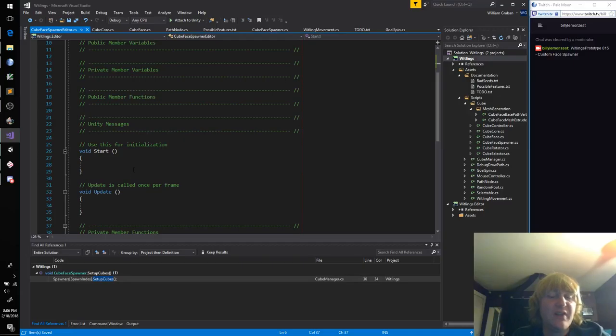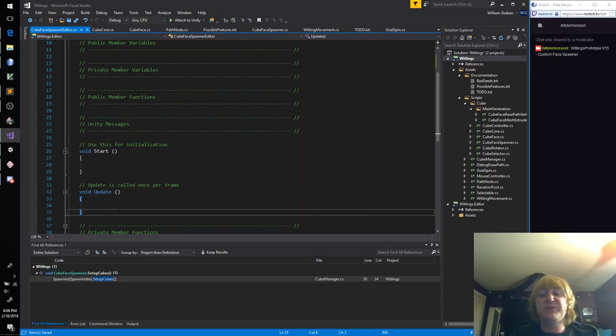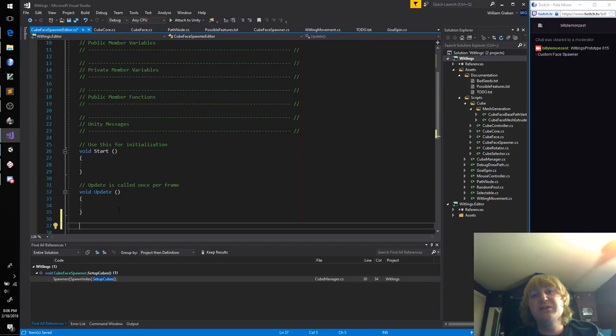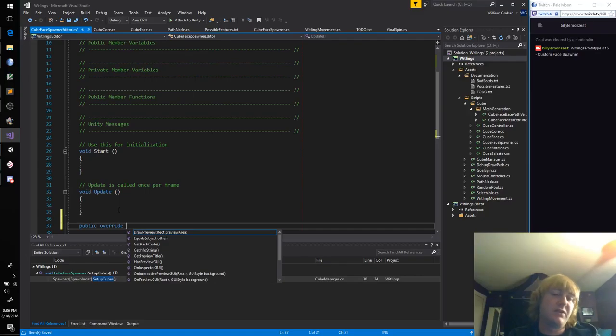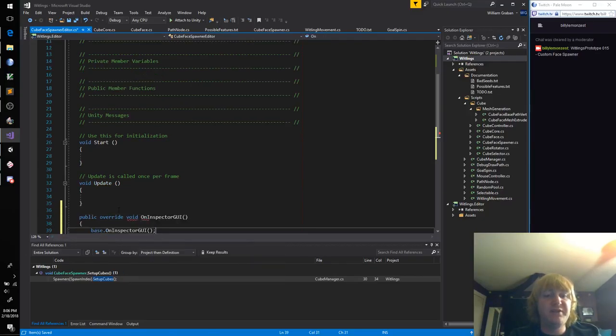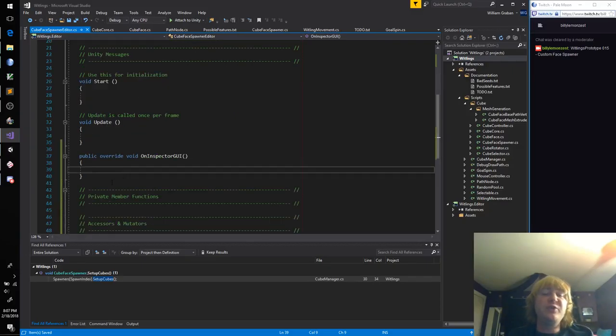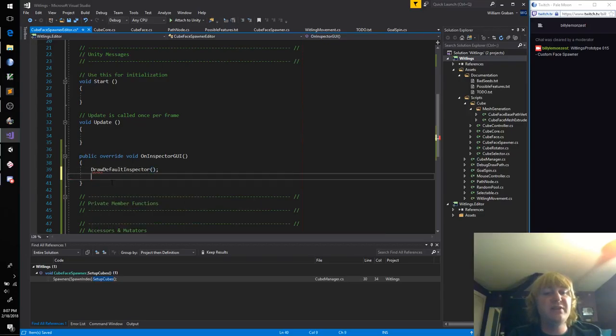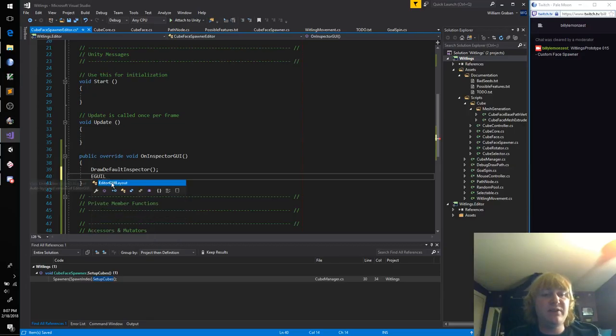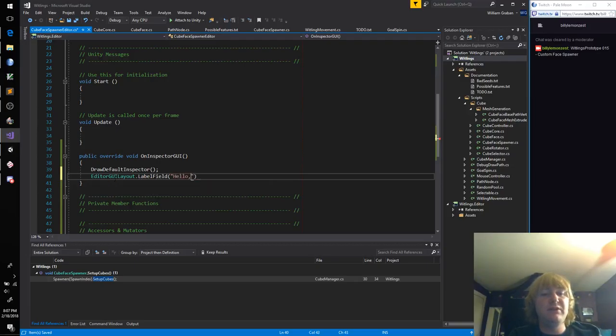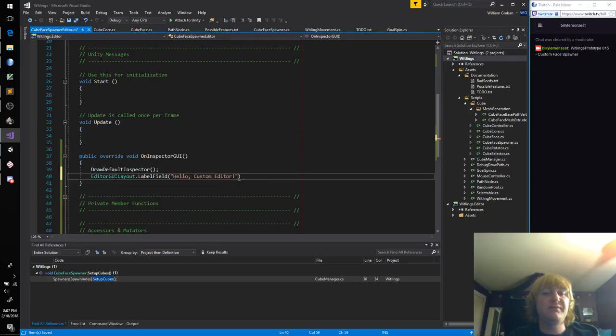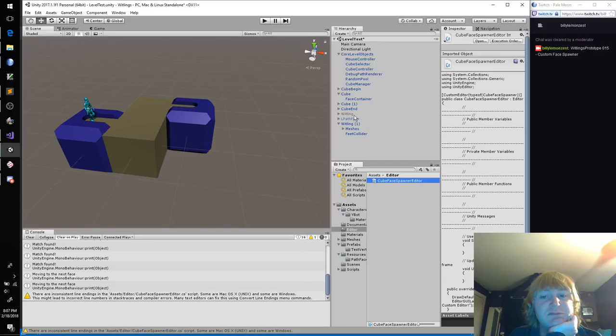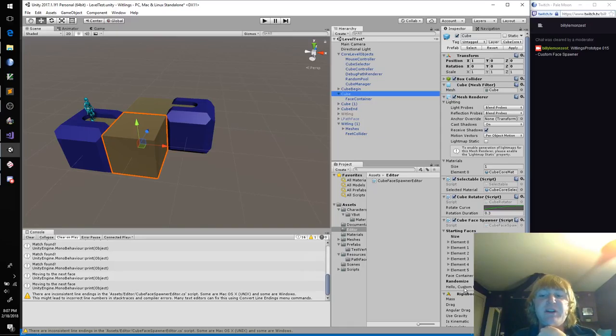And then at the top here, we're going to say Custom Editor Property. And this is going to be editing a type of cube face spawner. Pretty simple. The next thing we need to do is override Unity's OnInspectorGUI function. And usually at the top here, let's just do a quick test. Draw Default Inspector, and then let's do an editor GUI layout label, Hello Custom Editor.